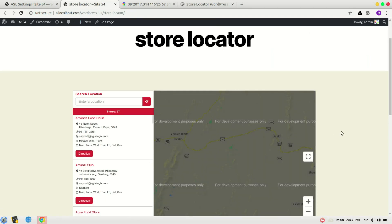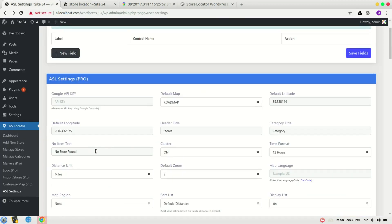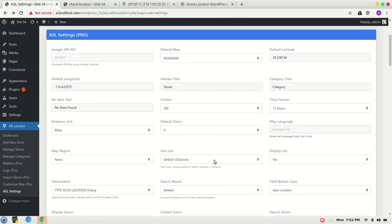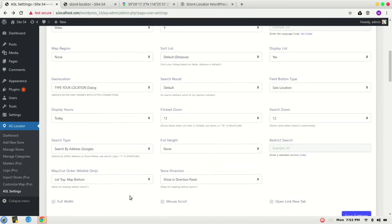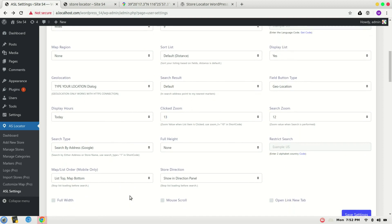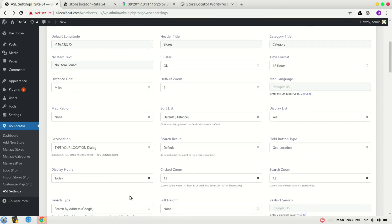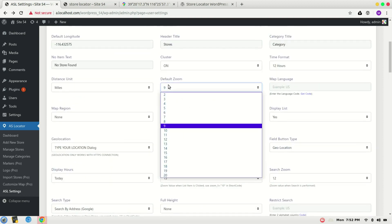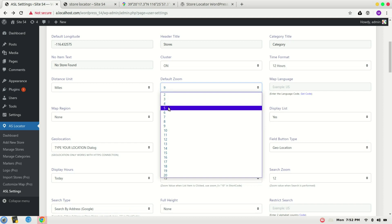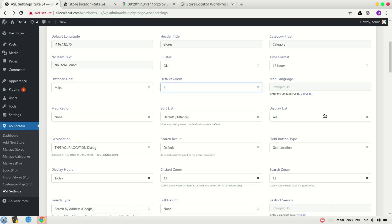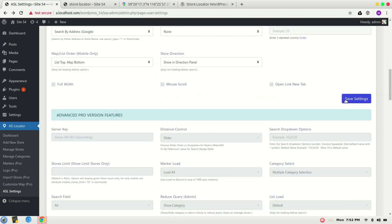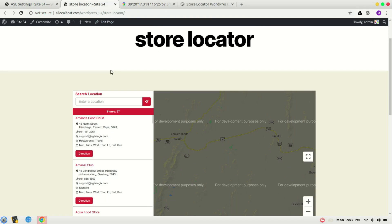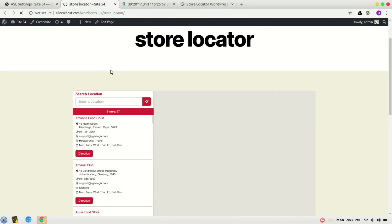Okay, it looks like the zoom value is too high. I will reduce it to four, or maybe five, in the ASL Settings. Here we have it, set it, and refresh the page.